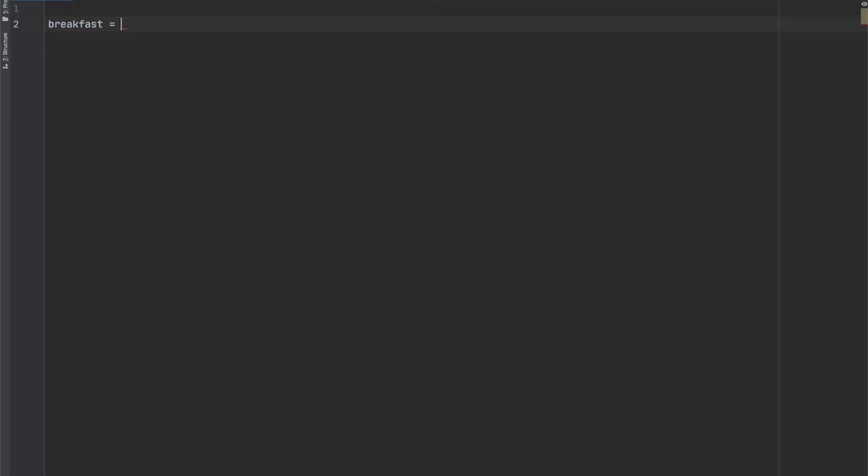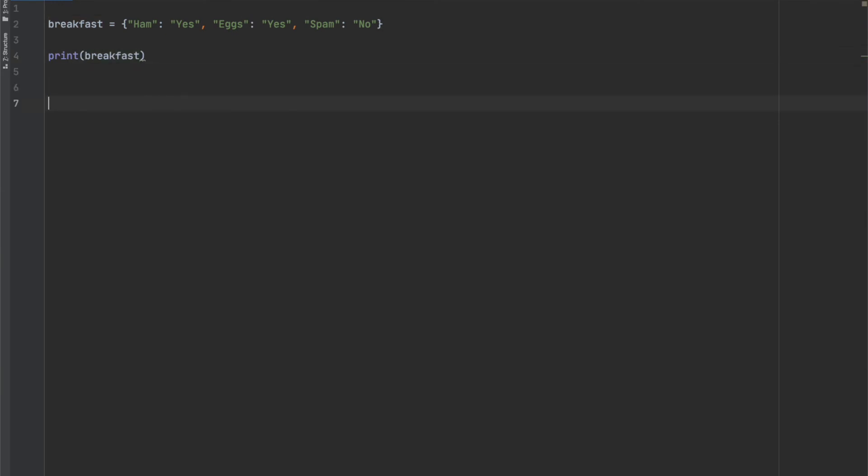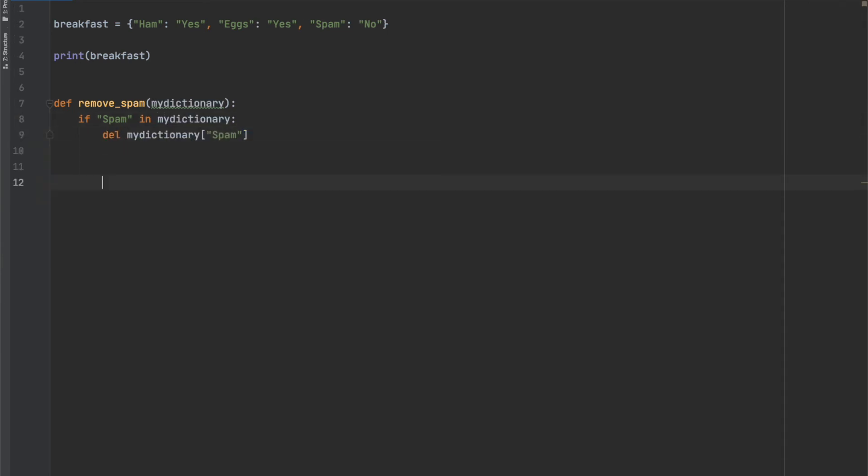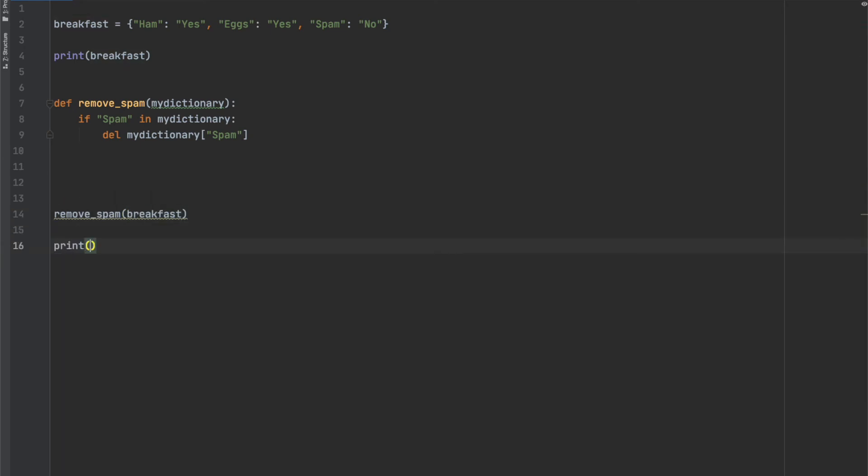The same rule for lists applies to dictionaries. We have a dictionary here, our spam eggs and ham dictionary that we used earlier. We'll print it out before sending it to the function. The function is written to remove spam from the list if it exists. This routine is executed inside the function. After the function runs, we'll print the breakfast dictionary to show the difference from the original dictionary.